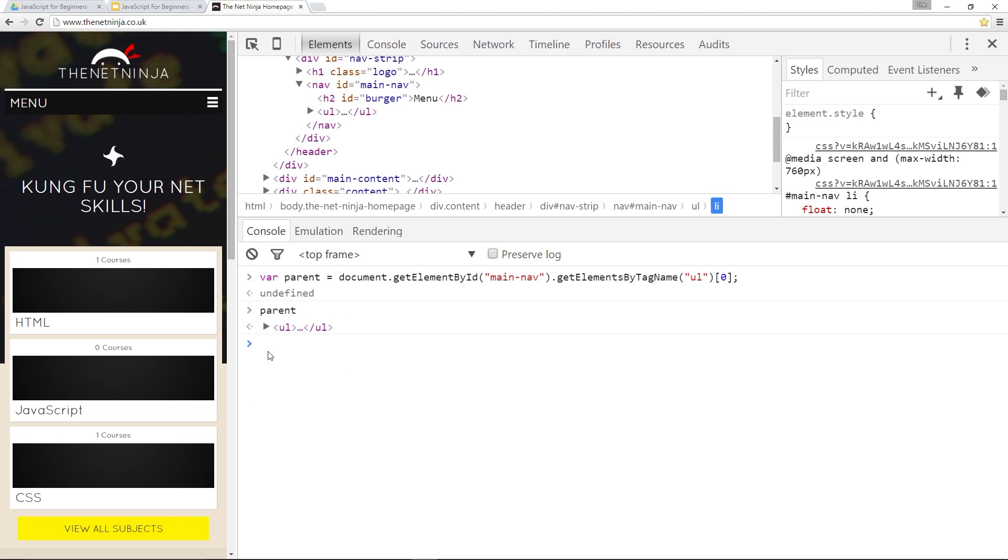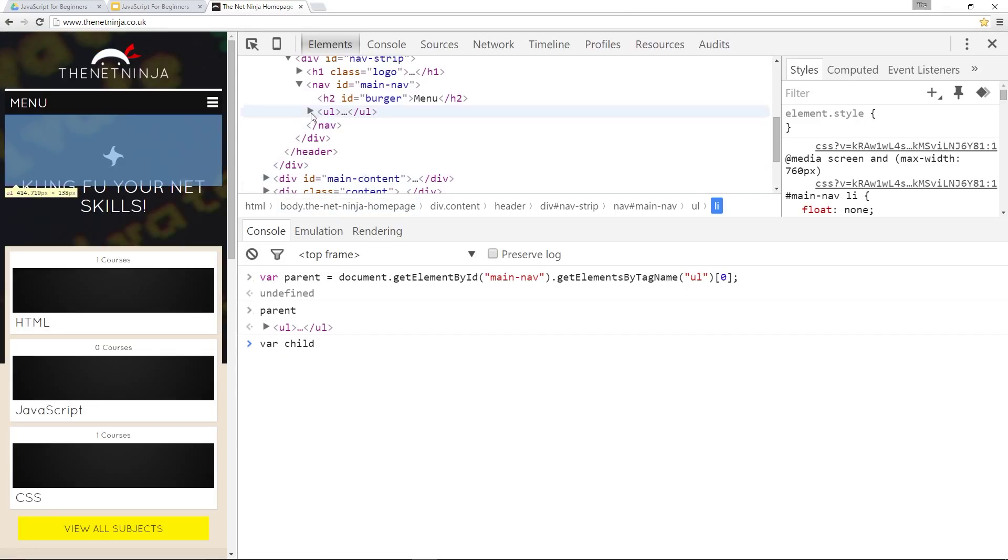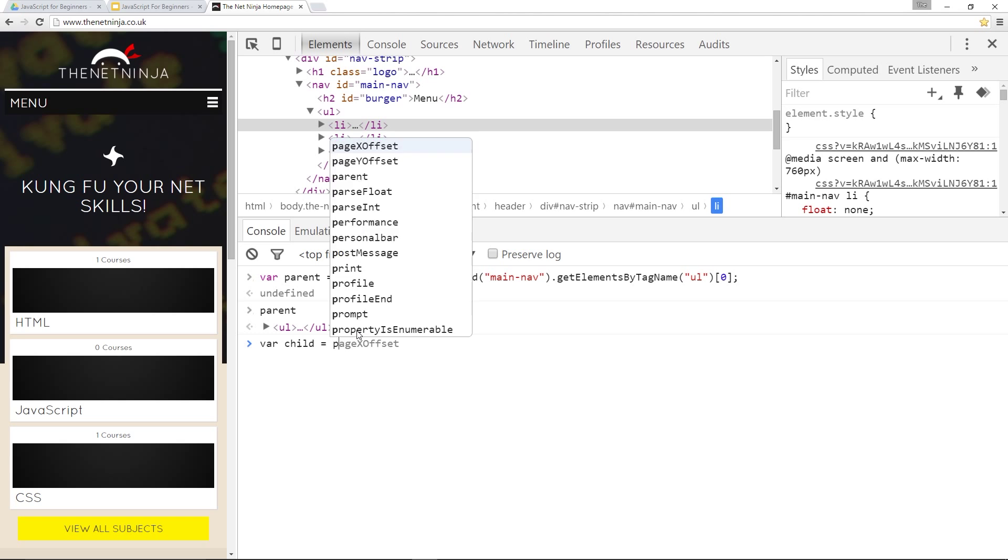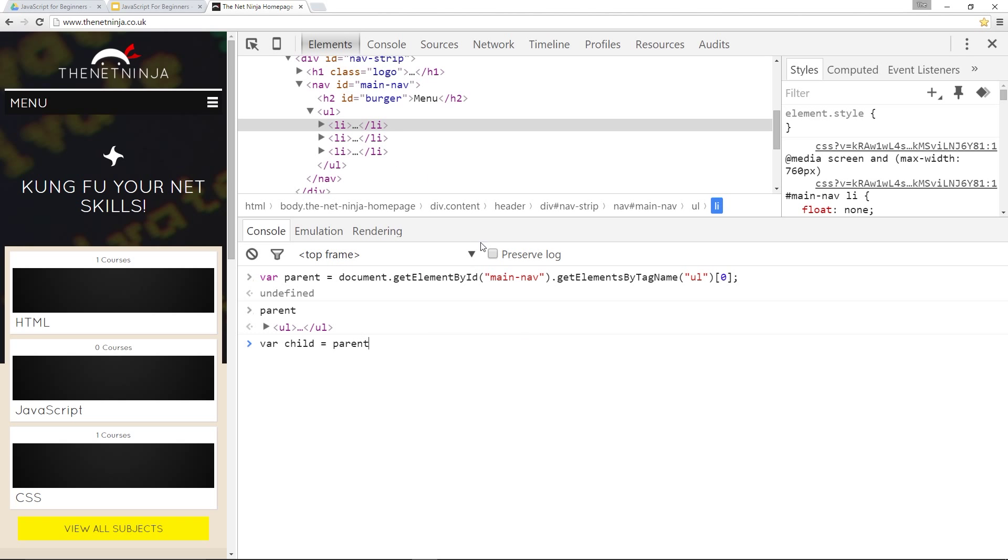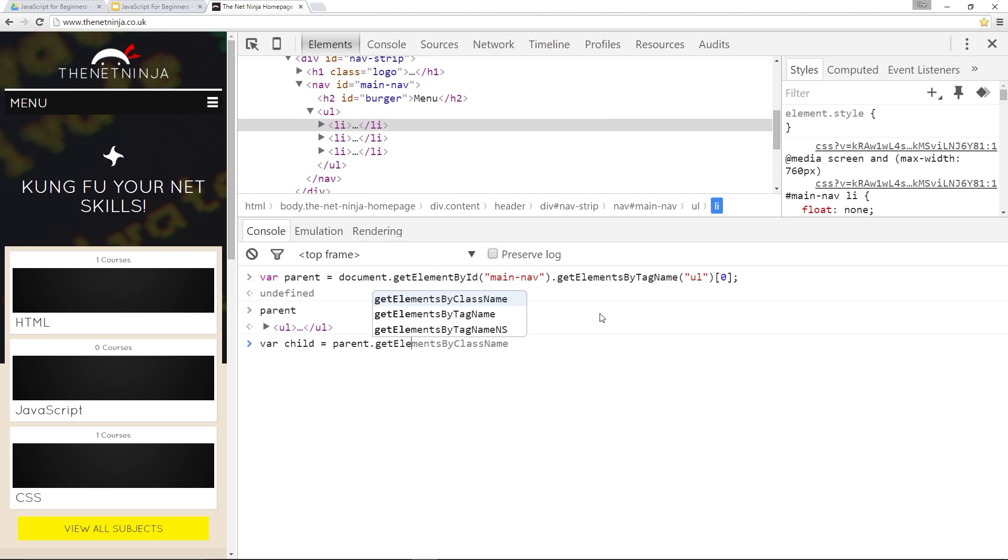So we've got the parent. Now let's get the child that we want to remove and we'll call this variable child. I want to remove the first one right here. So to do that I'll say this equals the parent which is the UL tag. Dot getElementsByTagName. And the tag name is LI.